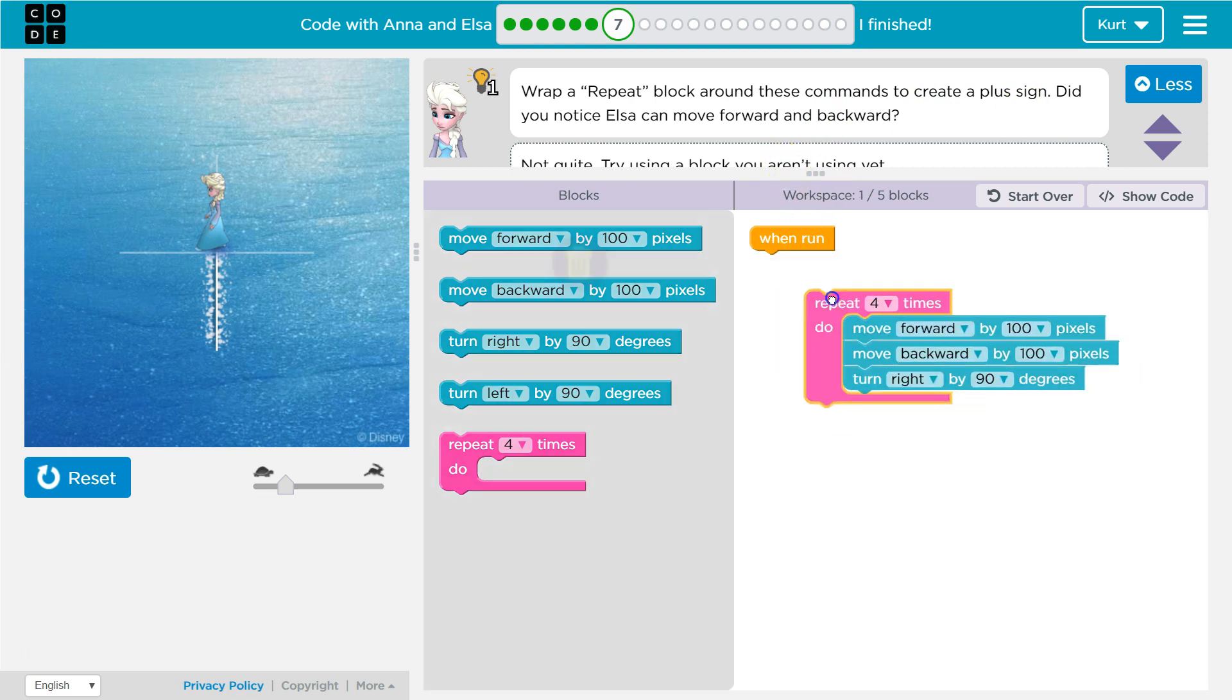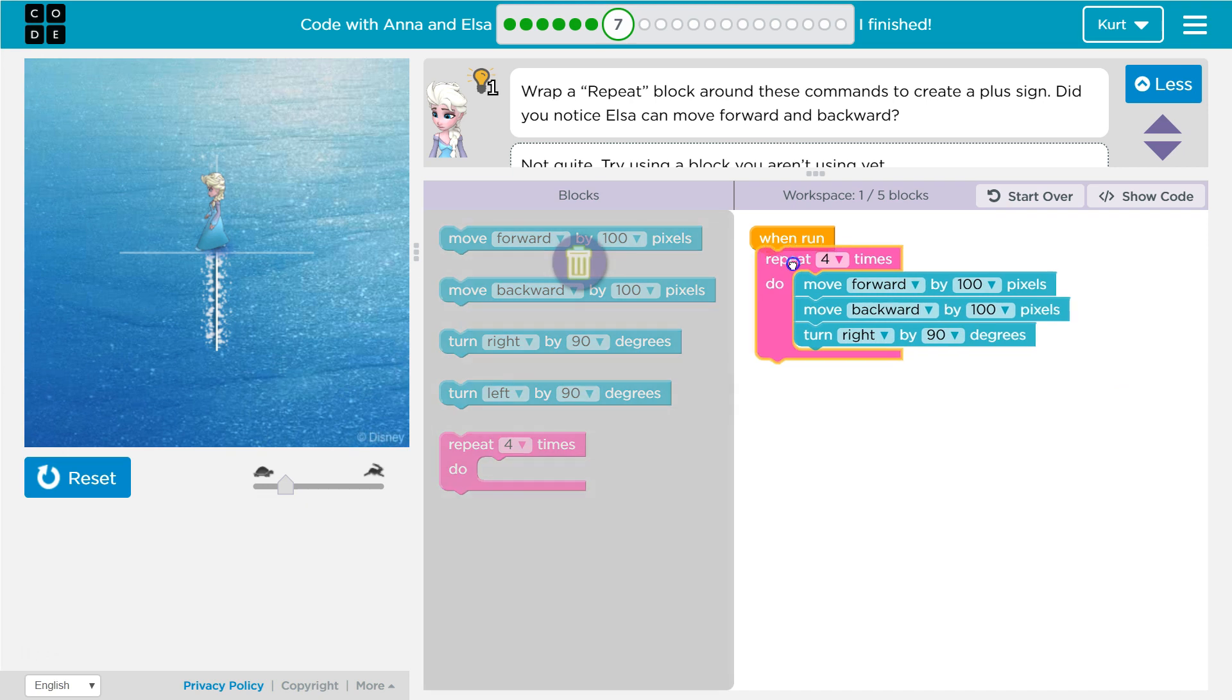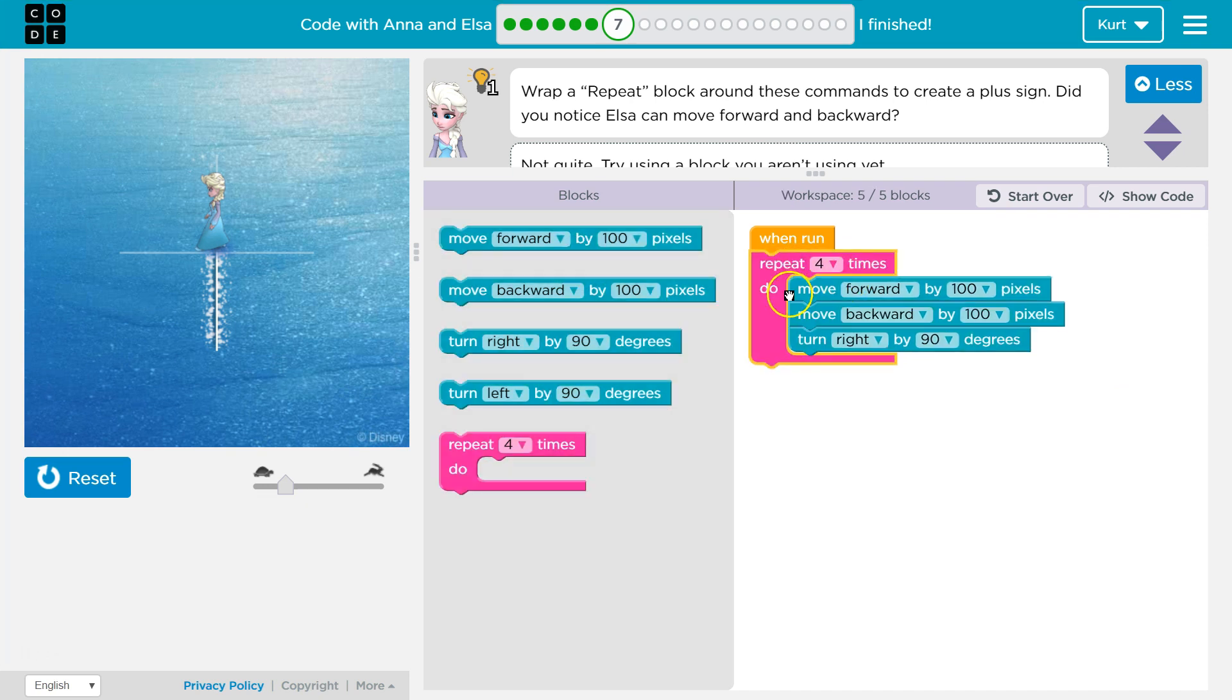We're gonna drop it in. I'm now gonna attach repeat. So what's gonna happen now is with this being a four, it's gonna repeat all the code inside of it four times.